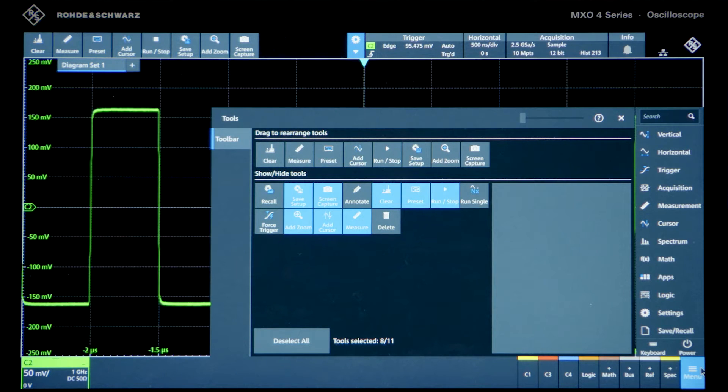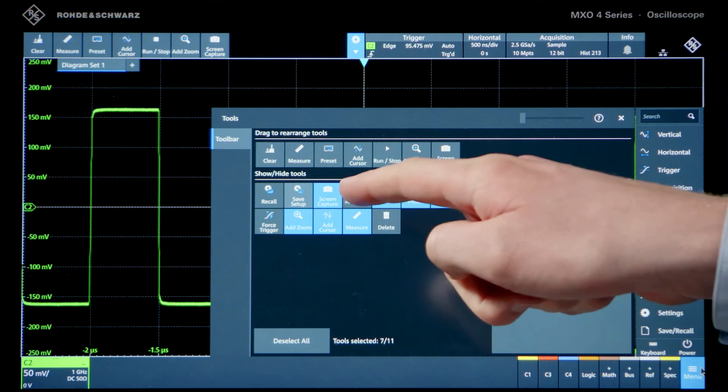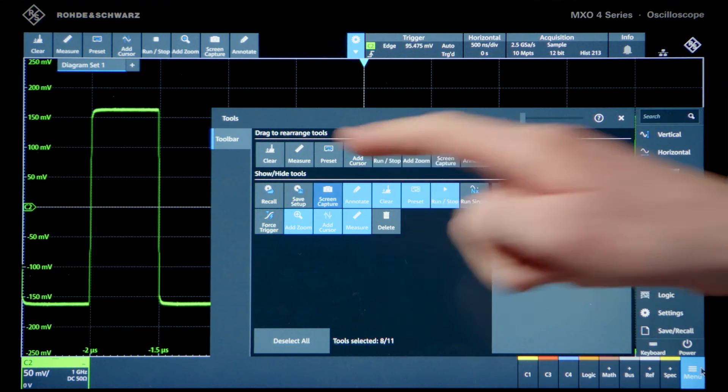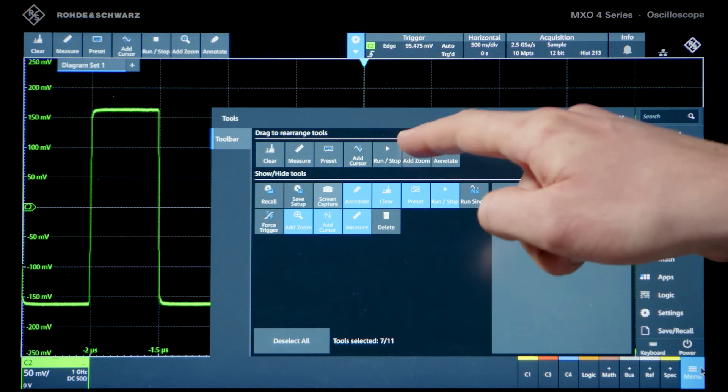Add and remove different tools into the toolbar. Drag and drop into the position that works best for you.